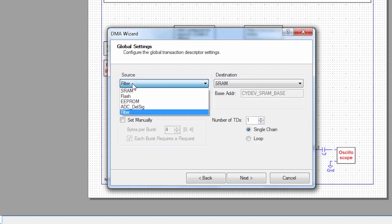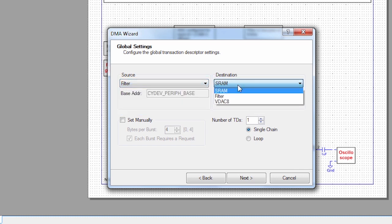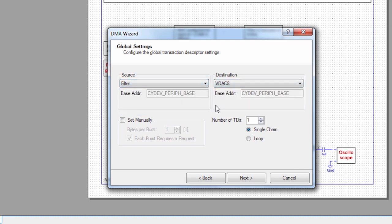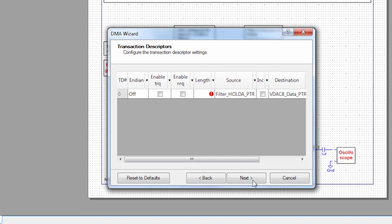Click Next. And then you've got the source. So our source is from the filter. And the destination is going to be the VDAC. And then we go to Next.